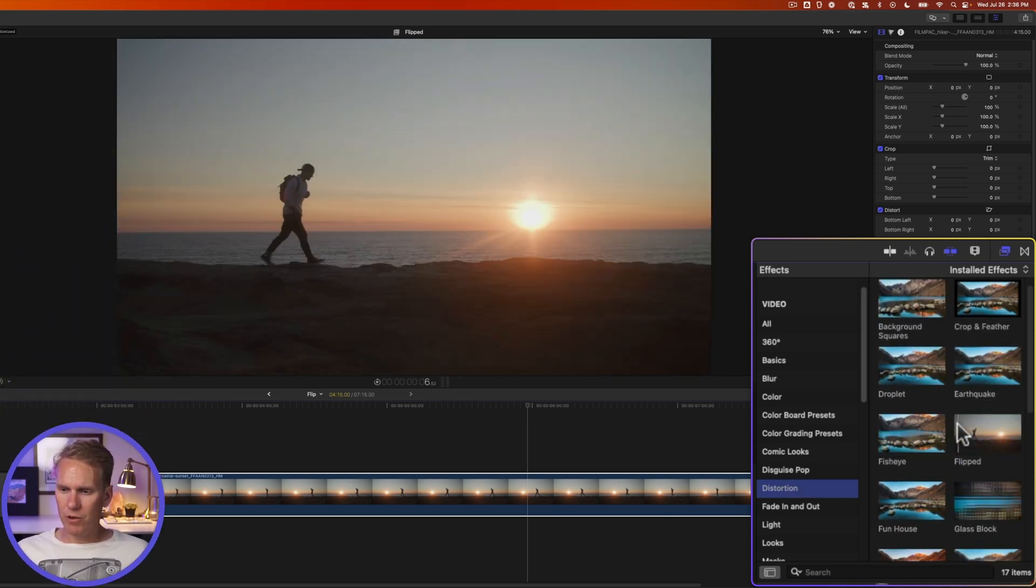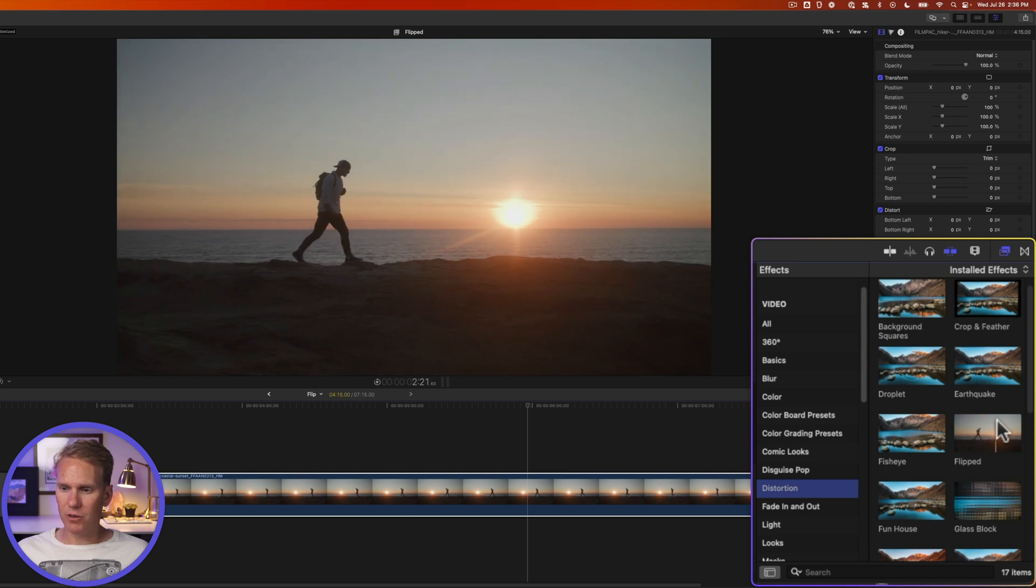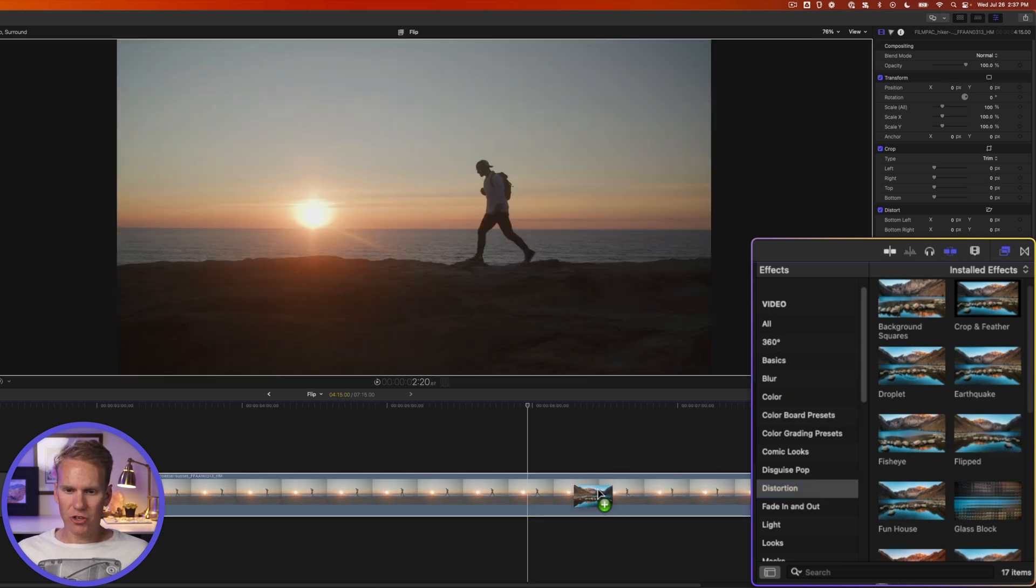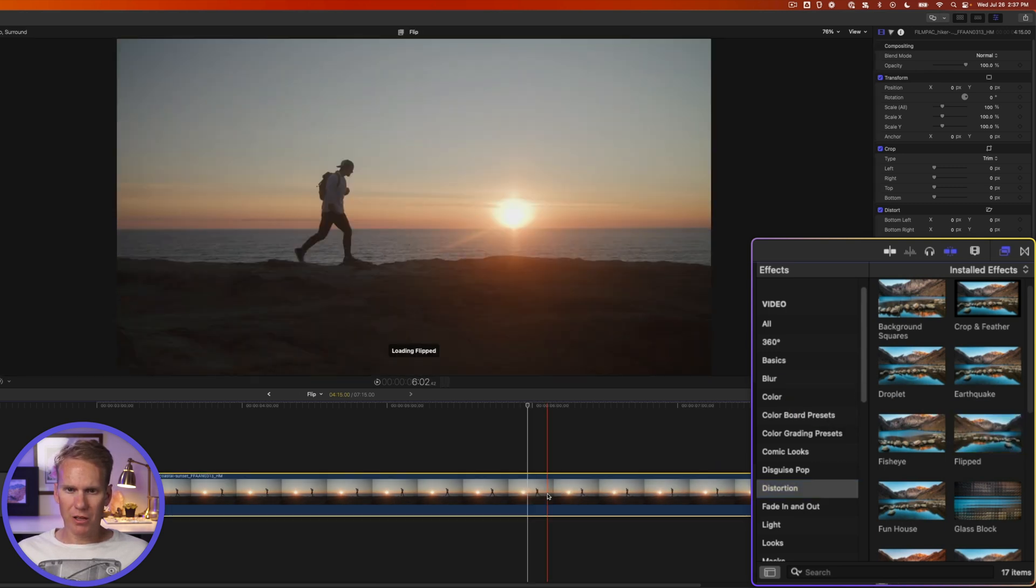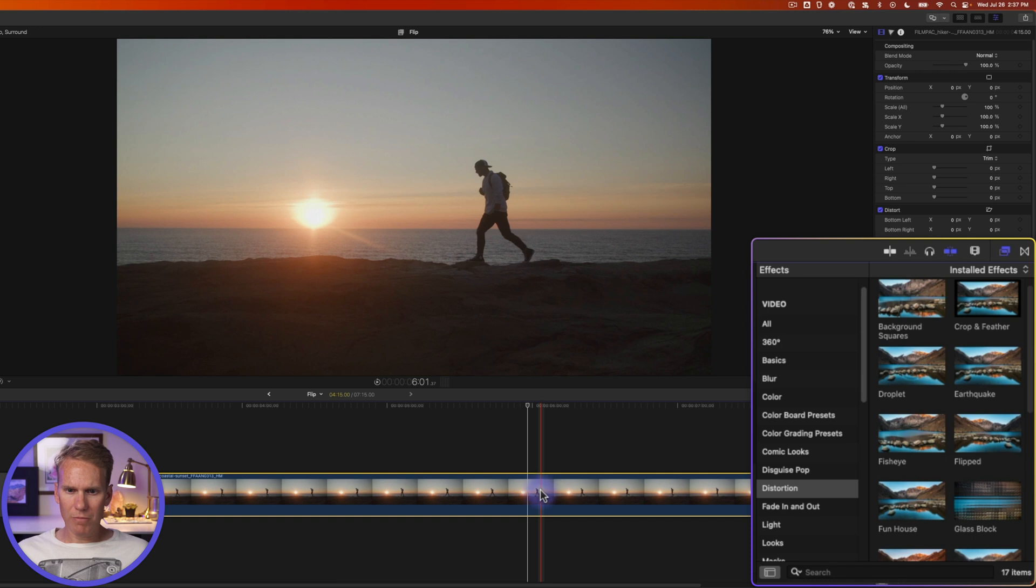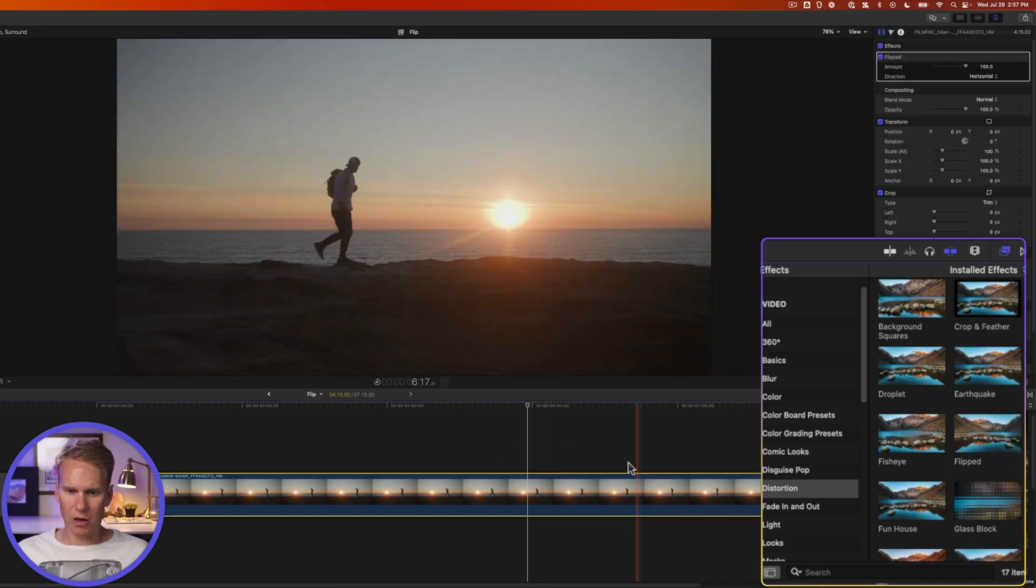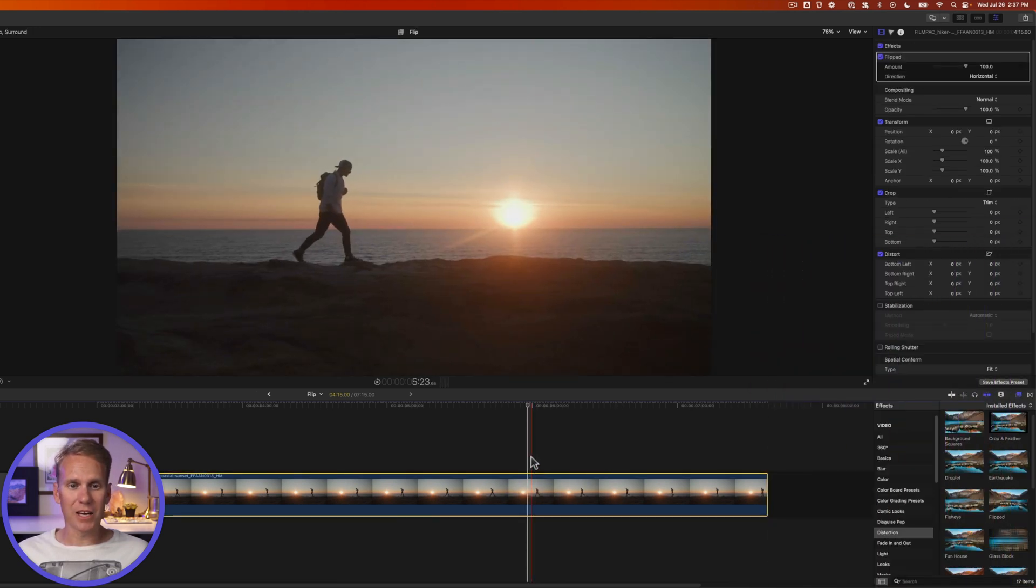If you skim over the thumbnail you can preview what that effect will look like. I can drag and drop it onto my clip, or with my clip selected I can double-click on the effect and it will get automatically added to the clip.